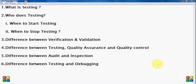Hello friends, today we are going to see some basic definitions and concepts of testing from software point of view. So we are going to cover all these points like what is testing, who does testing, when to start testing, when to stop testing, difference between verification and validation, this is a very good question from interview point of view. Then next question is difference between testing, quality assurance and quality control. Then difference between audit and inspection, difference between testing and debugging. So we will see the basic definition of all these points.